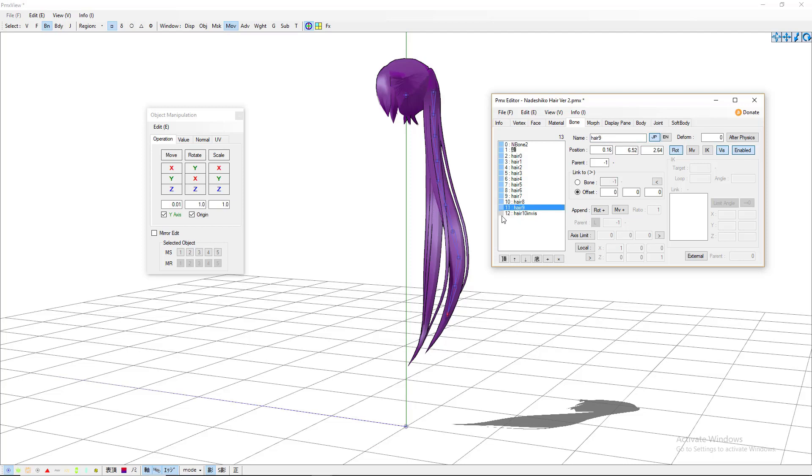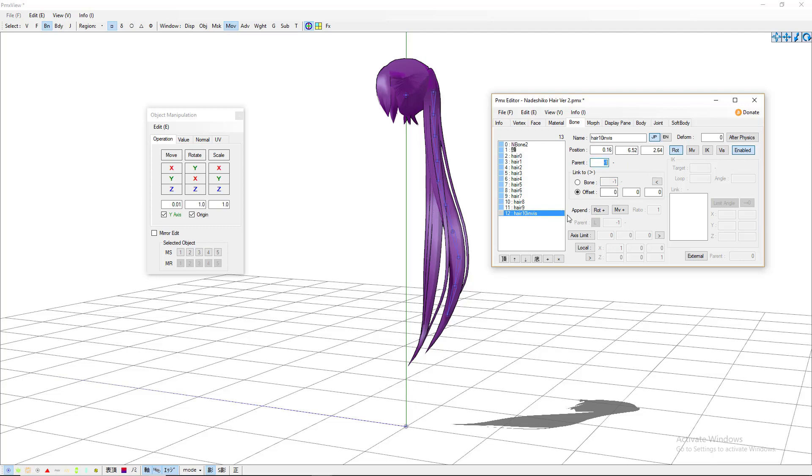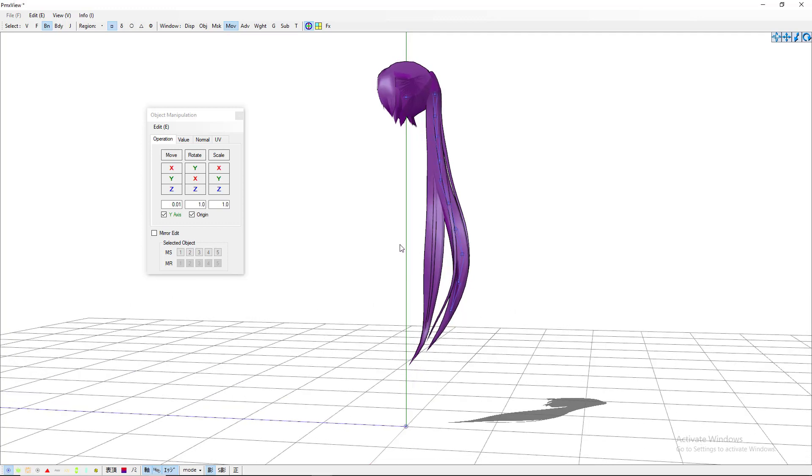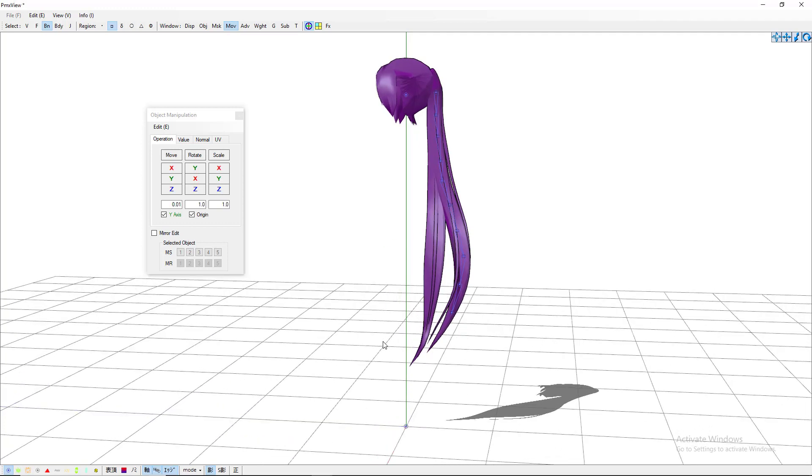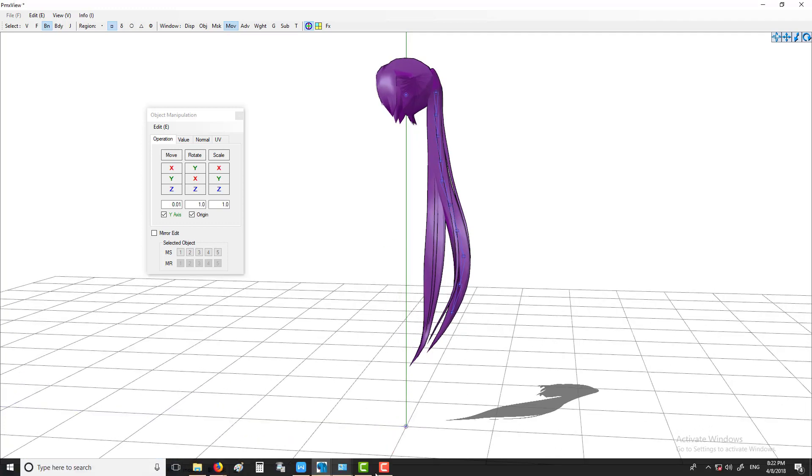So then what you can do is for the last bone before your invisible, go ahead and make its parent of course the minus one, ten, and now its baby is your invisible bone. And with your invisible bone, the parent is the minus one and it does not need a baby bone. So the invisible bone is just there to kind of help. So after we have connected everything, the next thing that we want to do is to weigh the bones.